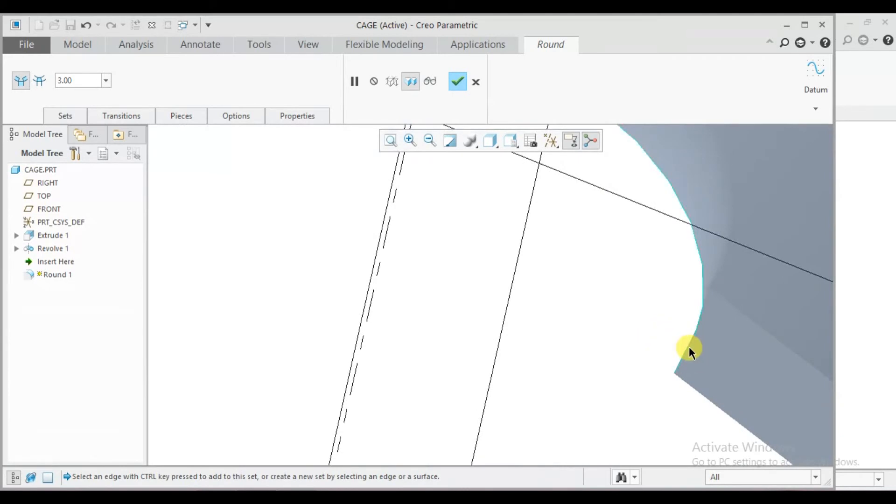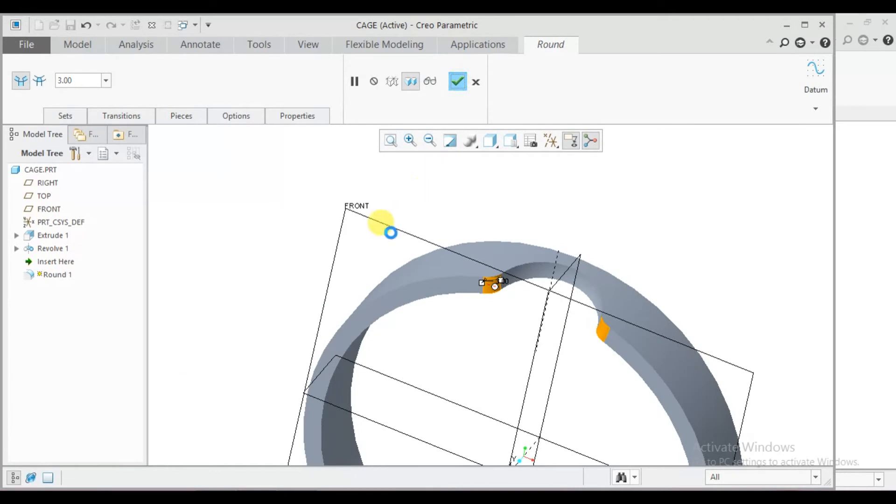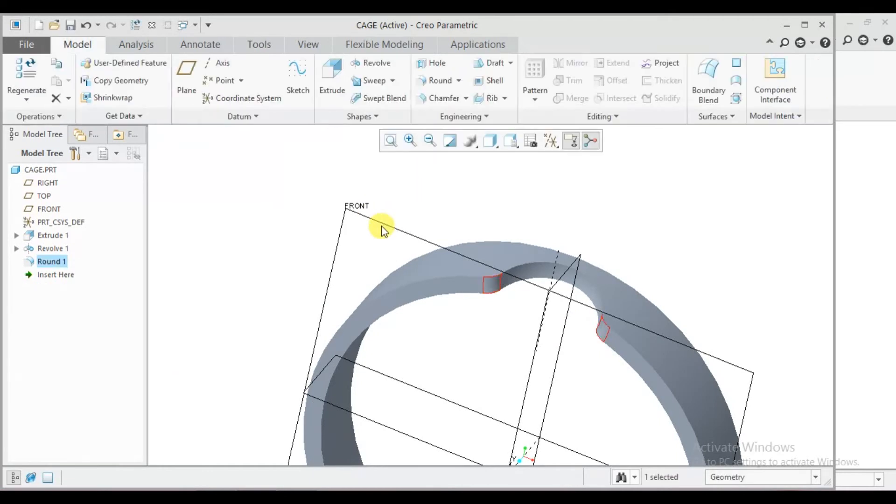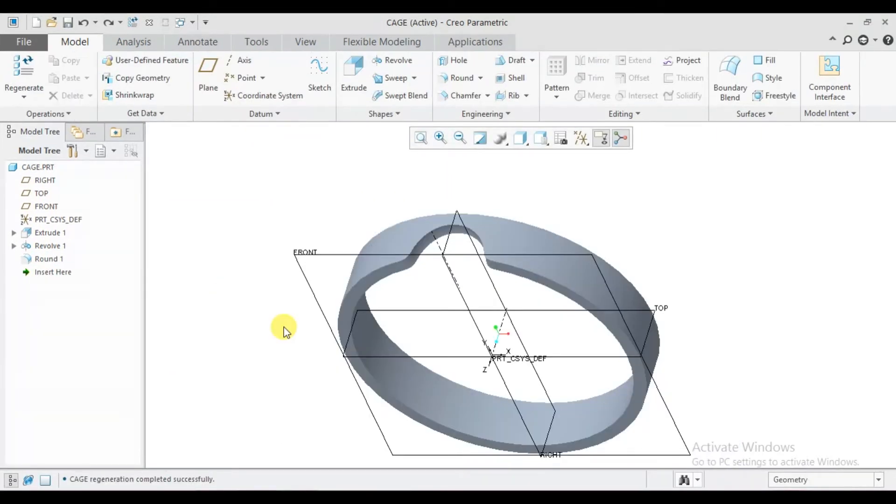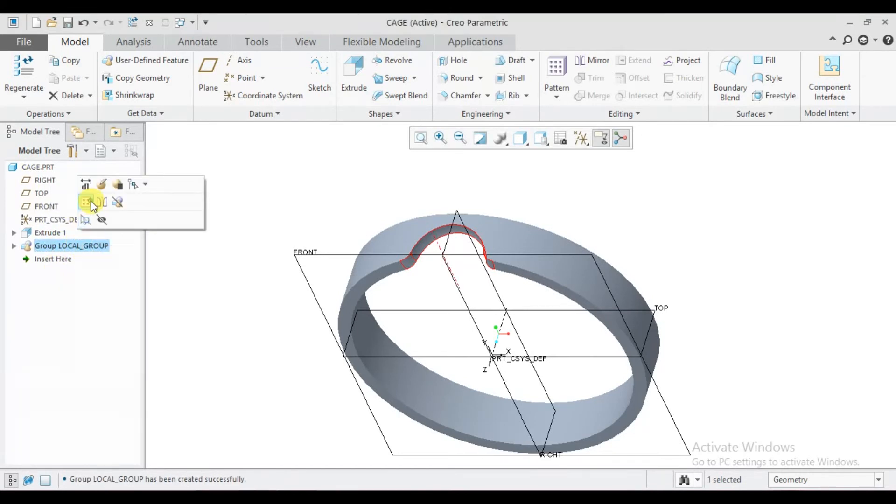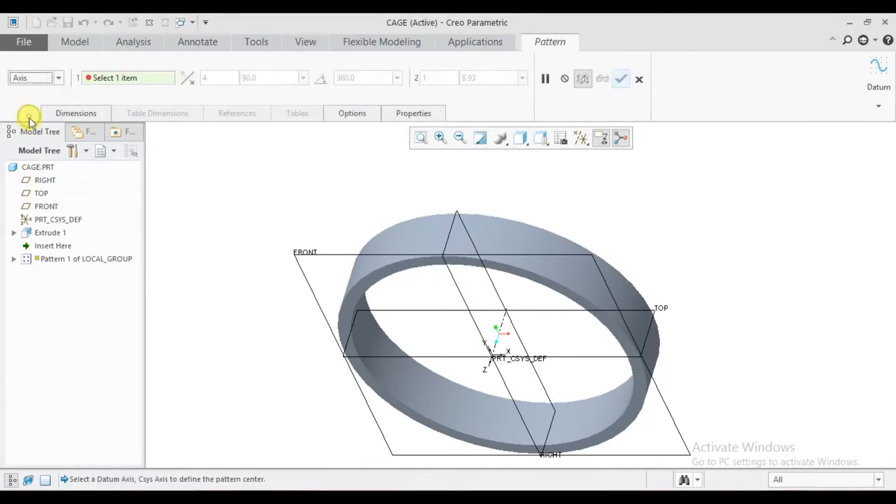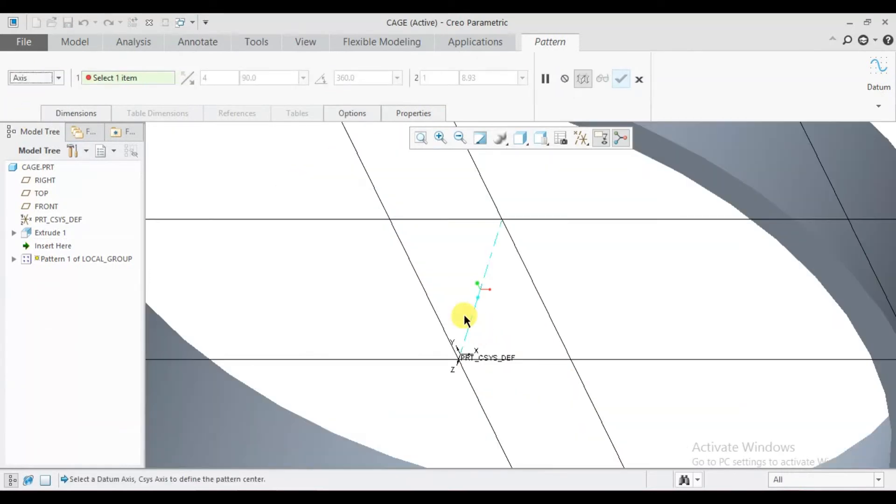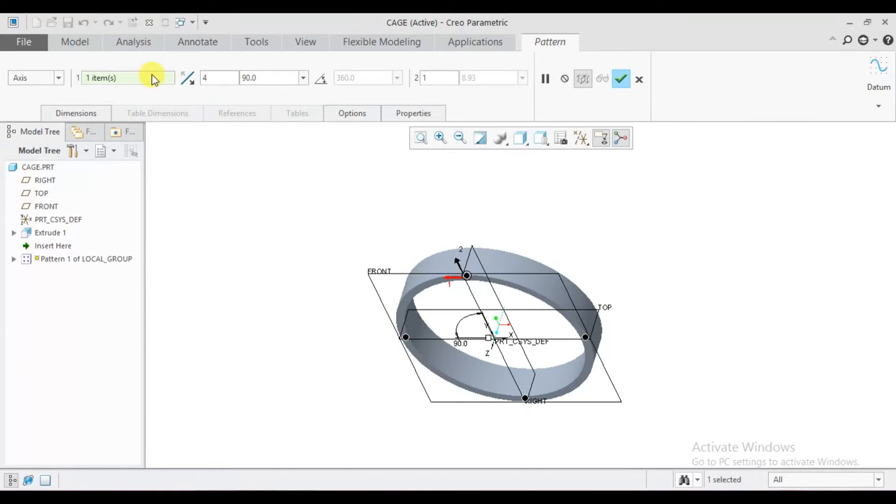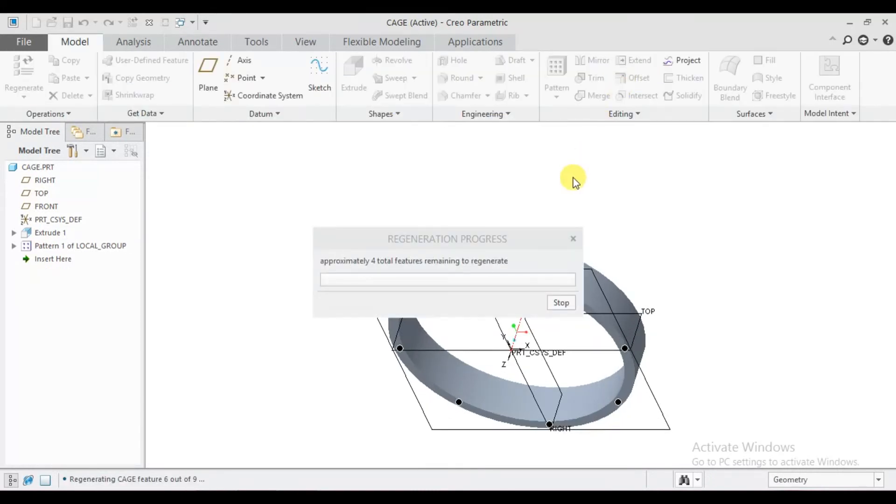Now select round here, give 3 mm. Press control, select this, save and okay. Now select this revolve and round, press and make a local group. Right click on it and make a pattern. Select axis pattern, select this center axis. Here type 8 pattern at equal pace of 360 degrees.